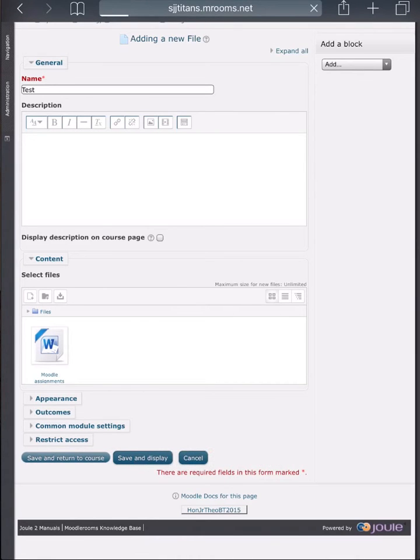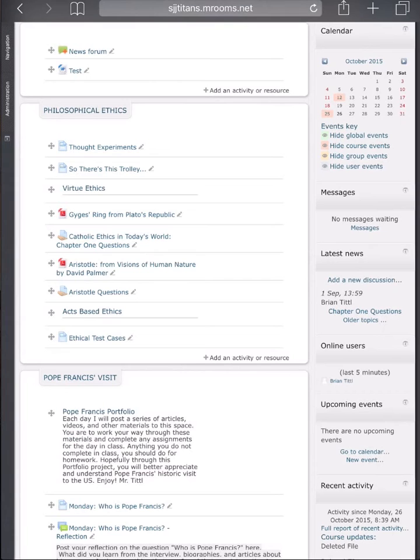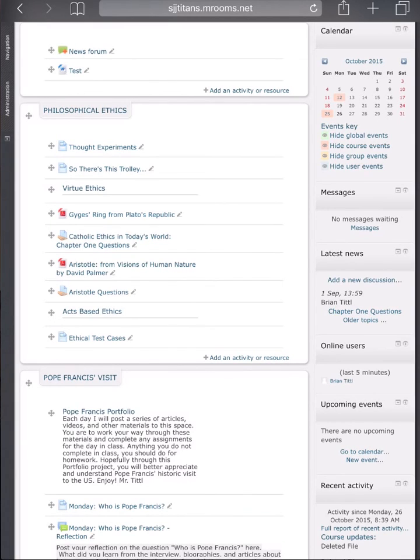Now your students can use this functionality to post files to assignments online from their iPads, and you can use this functionality to post files to your Moodle page at any time.